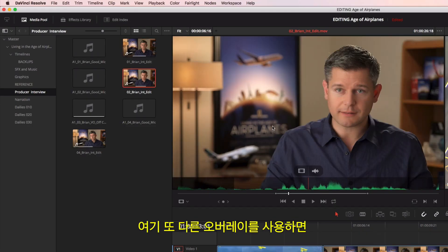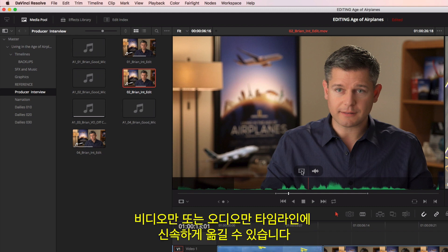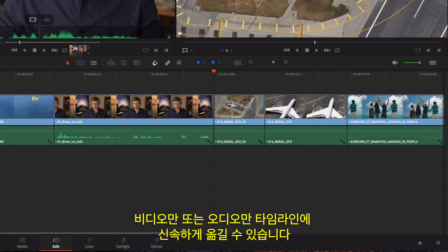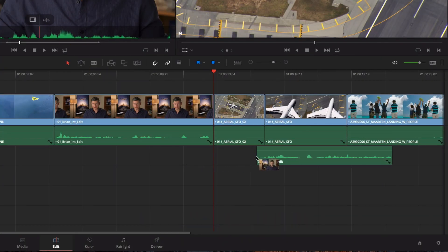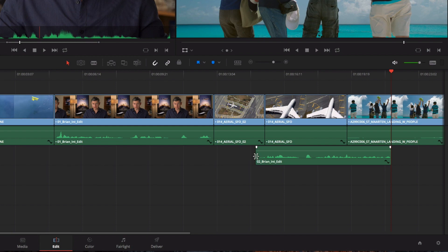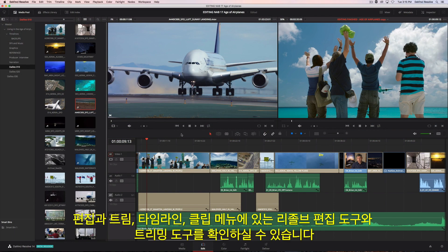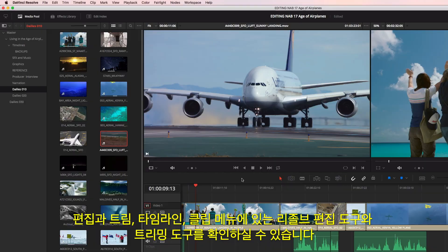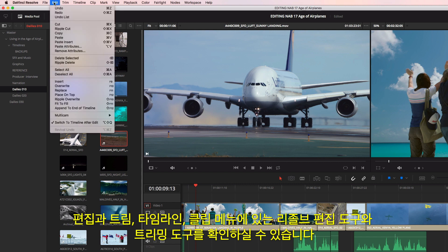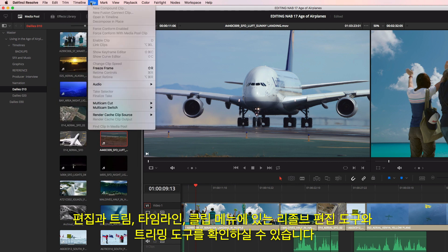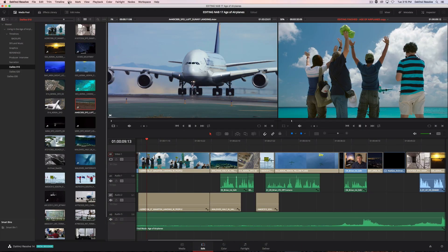Another overlay lets you quickly drag the video only, or audio only, to the timeline. Once your timeline is roughly assembled, you'll find all of Resolve's editing and trimming tools organized under the Edit, Trim, Timeline, and Clip menus.